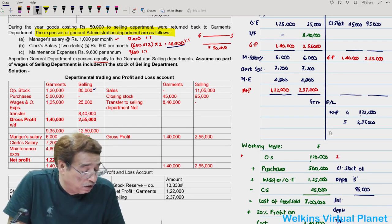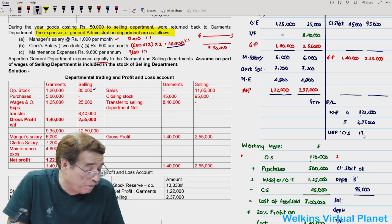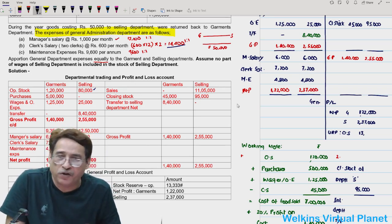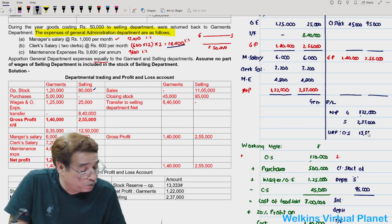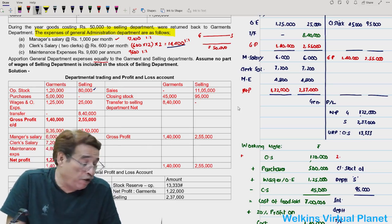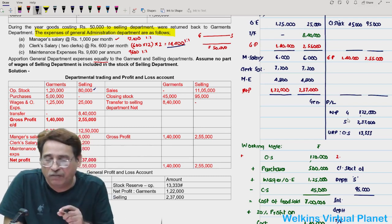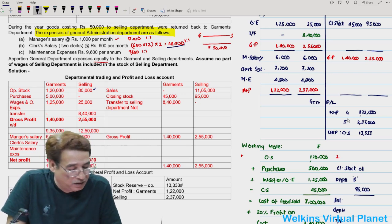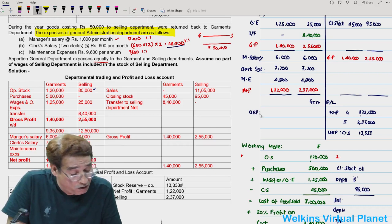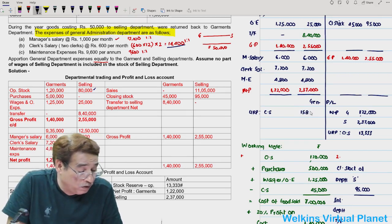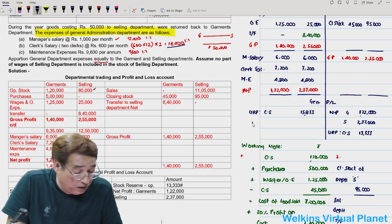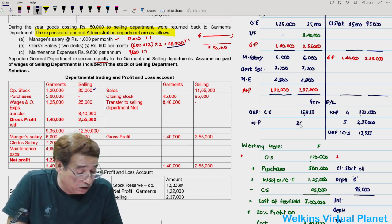Unrealized profit on opening stock goes to the credit side because last year it was written on the debit side, assuming it was not realized. In the current year, opening stock must have been sold, so we consider this unrealized profit now realized. Unrealized profit on closing stock is ₹15,833. Net profit in general P&L = ₹3,65,500.